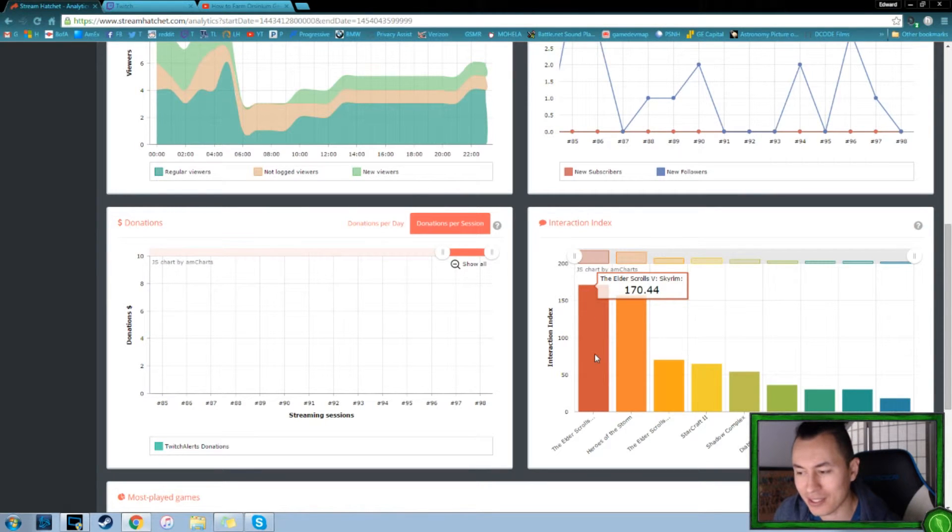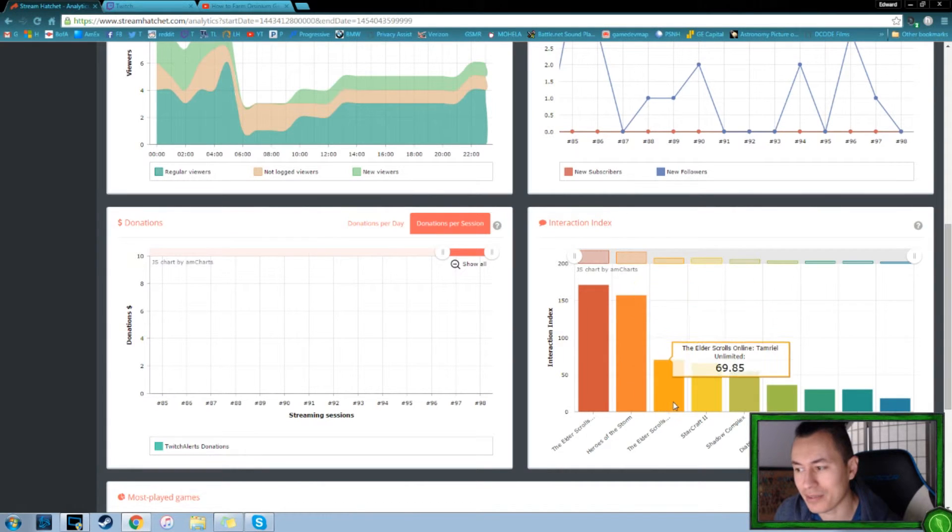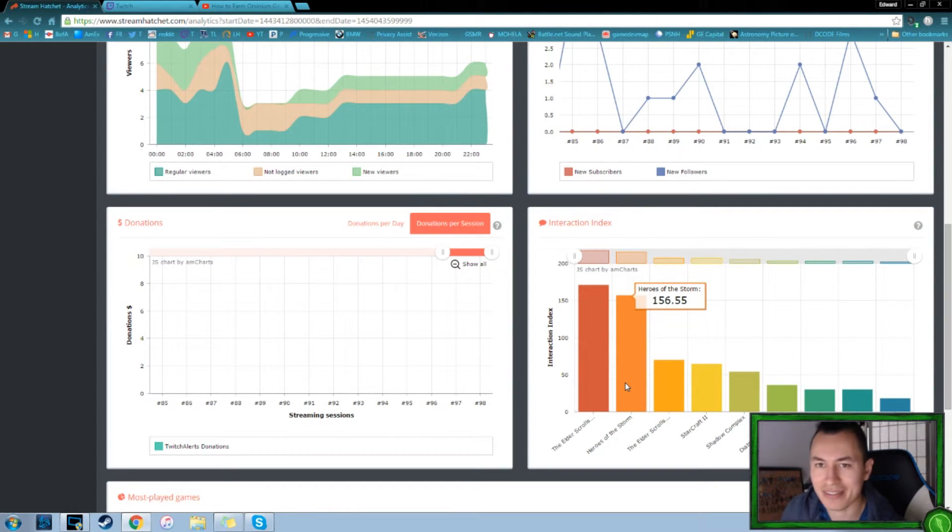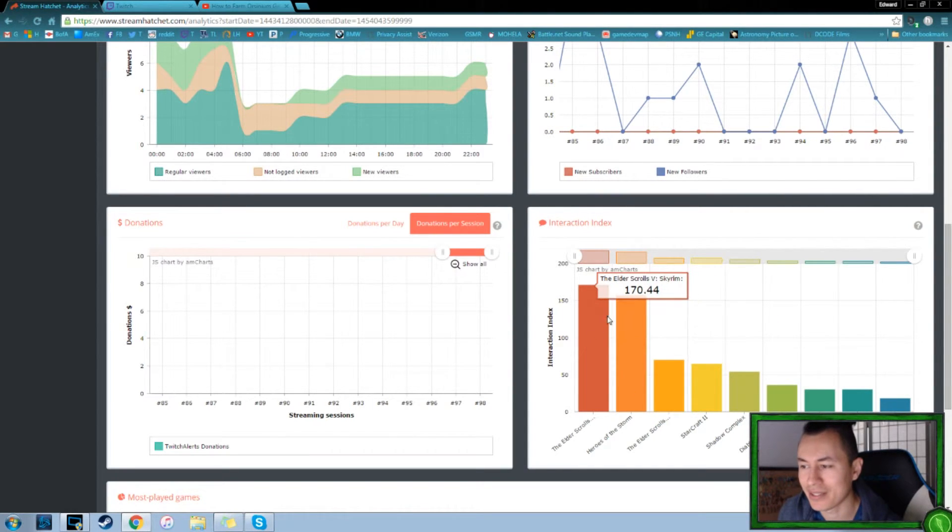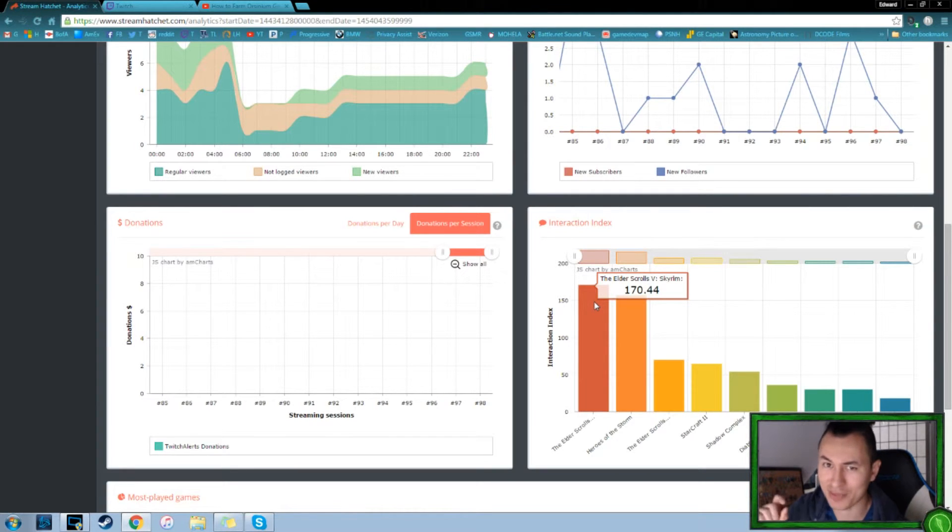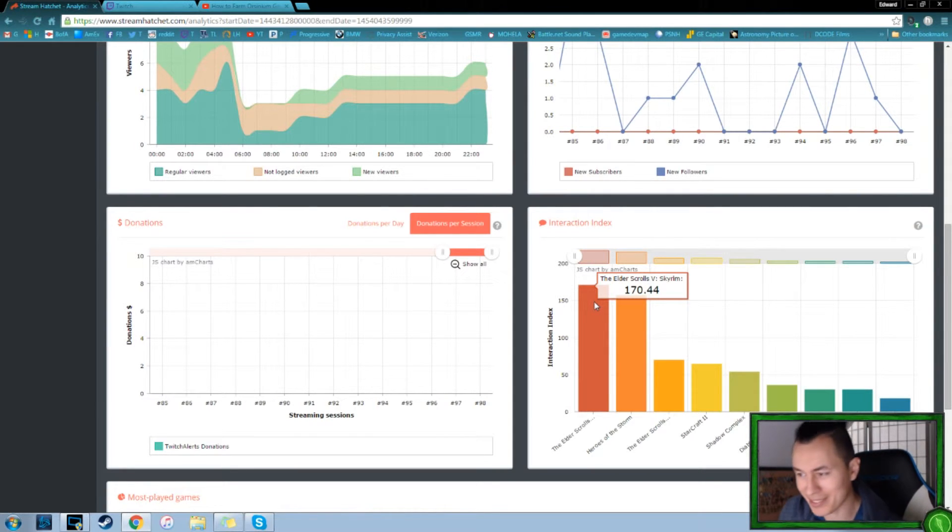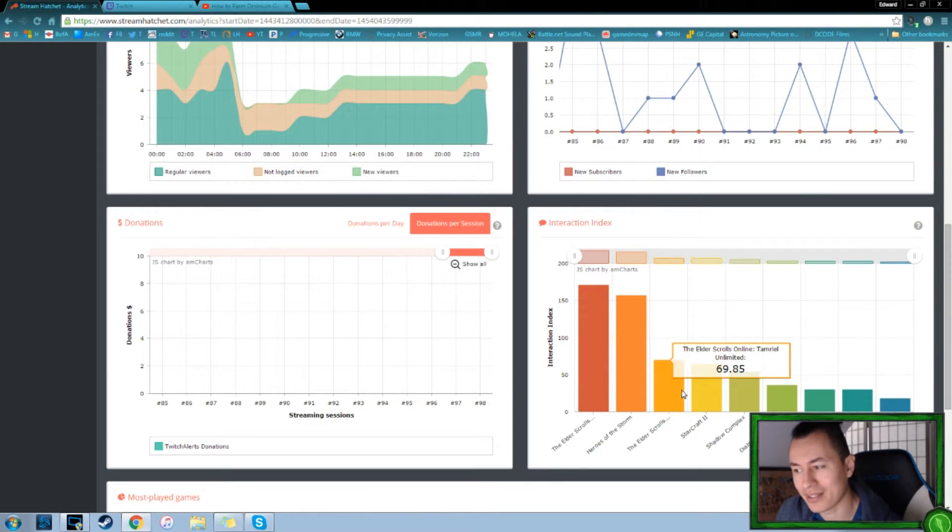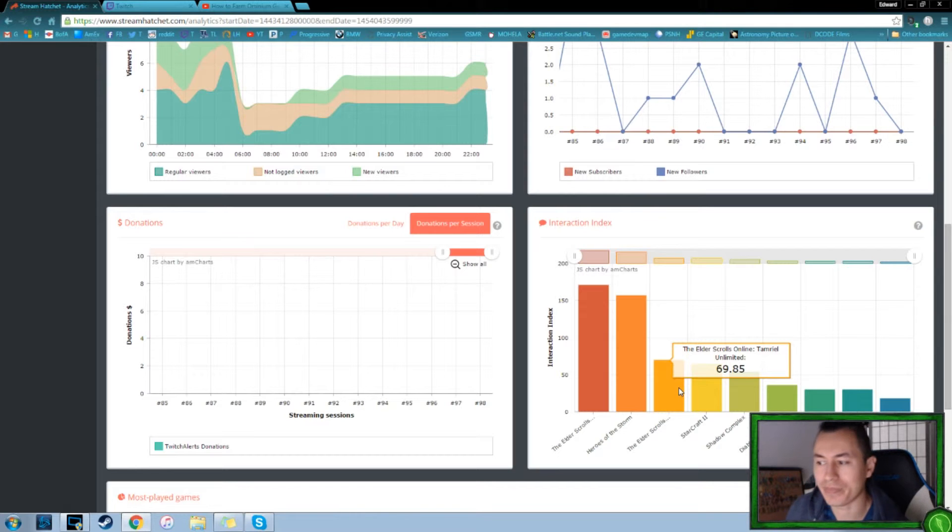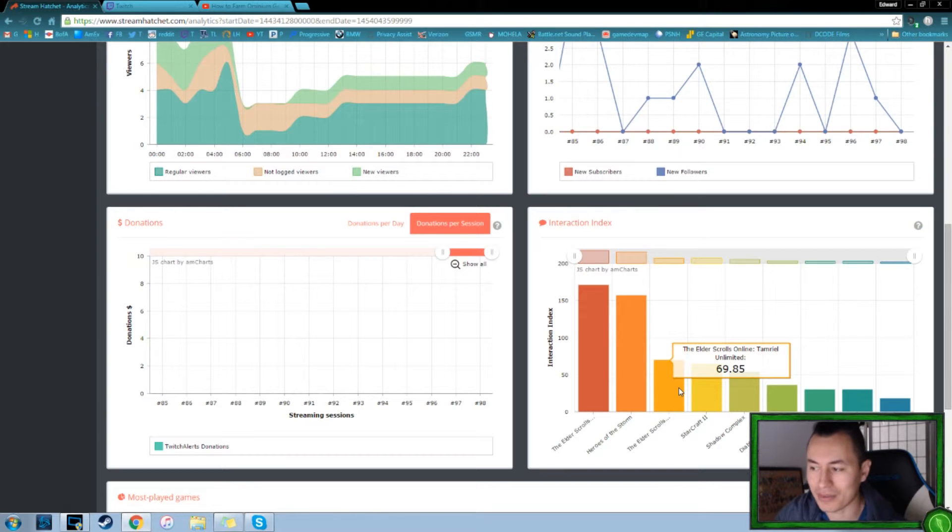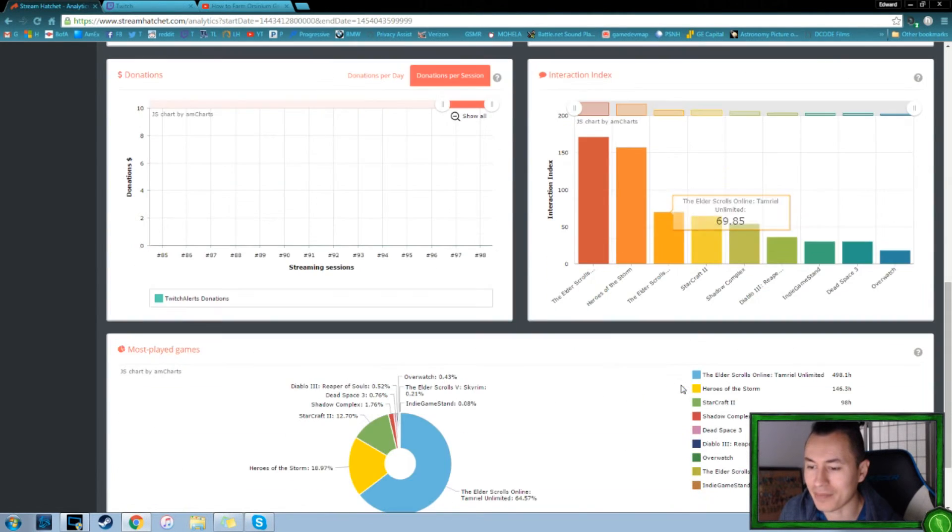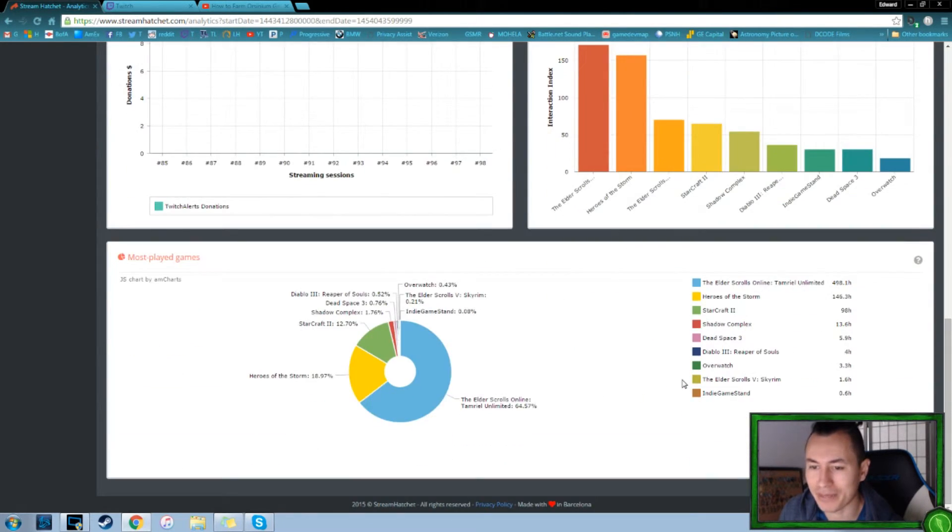Moving on to the interaction index. So like I mentioned, Elder Scrolls online was definitely one where we were able to really capitalize on. And I'm not sure how they do this, but there's essentially how much chatter is going on during the game. Elder Scrolls Skyrim is there, but I streamed very little and I think I had one person tune in. So I guess that's why that's very high.